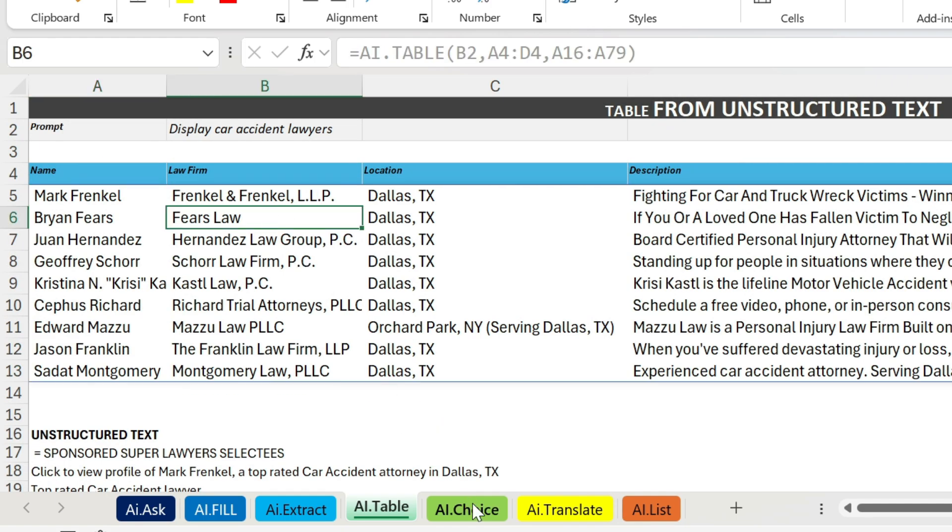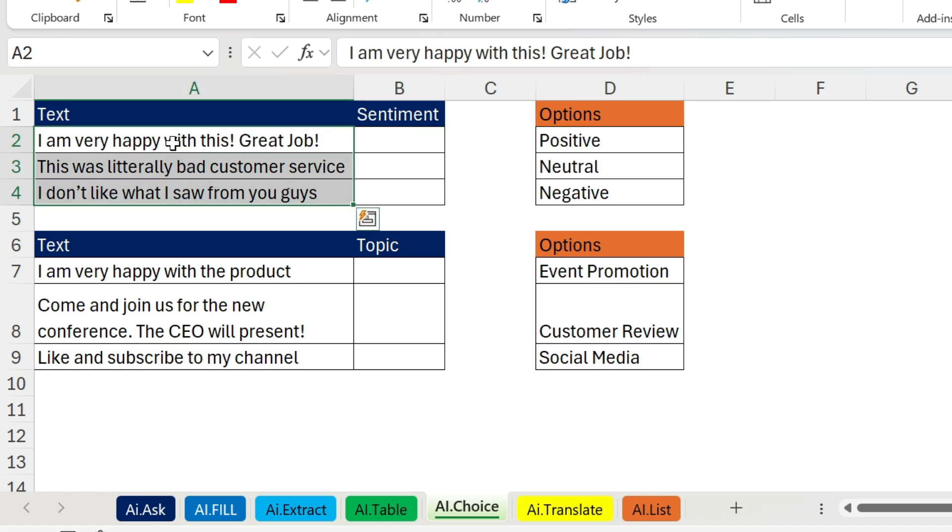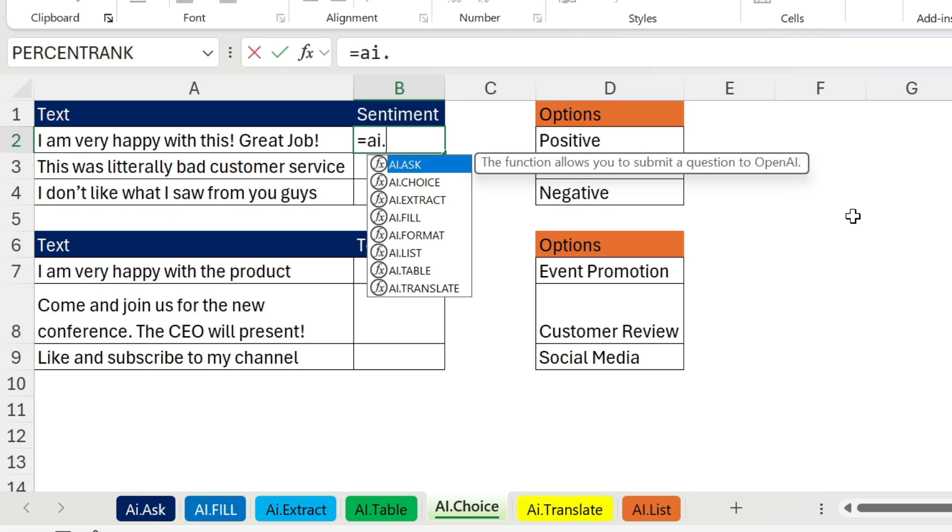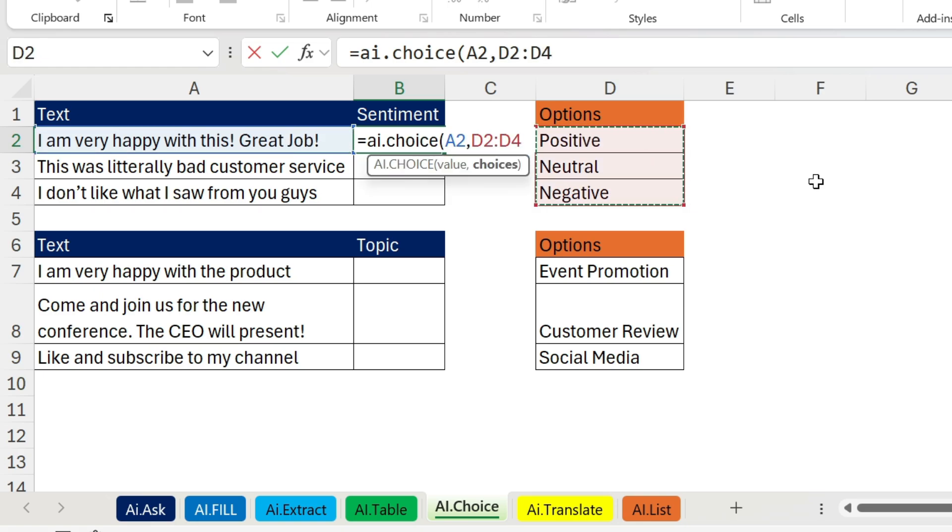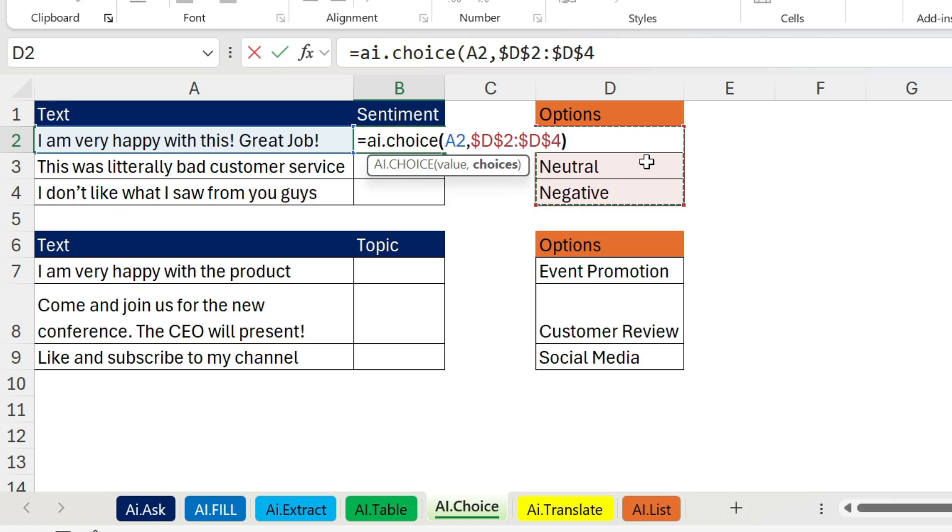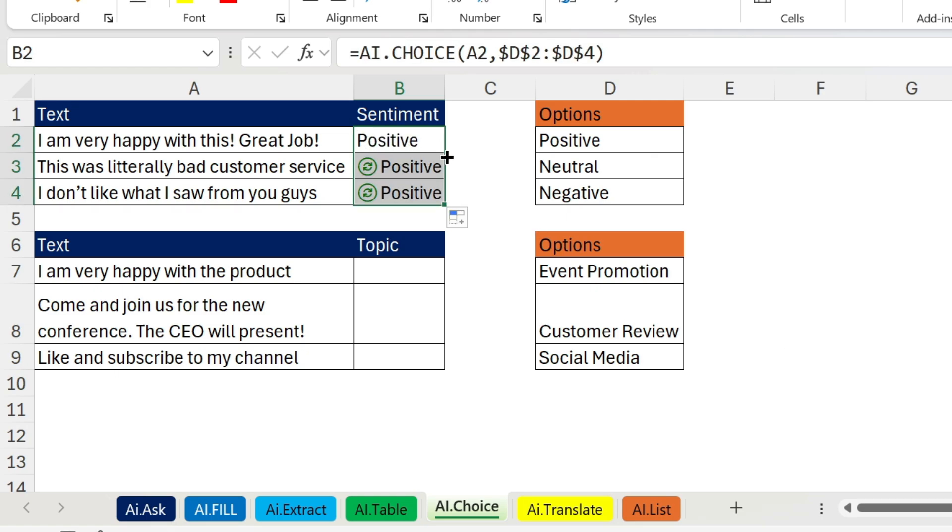Now let's go for AI.CHOICE, and this would be very important for you, for example when you do sentiment analysis. So let's try it out. Here I have positive, neutral, and negative, and I have some reviews. This is a positive one: very happy. Bad customer service, it's a negative one. And I don't like what I saw from you guys, it's a negative one. Let's try it out. Equals AI.CHOICE, open parenthesis, what is my value? This is my value. Comma, what are my choices? They are here. I can give it any choices I want. Let's use F4 because we're going to drag the formula, so you have the dollar signs. Close parenthesis, press enter. This is the first one: positive. We just double click like a normal formula and you get the two negatives.